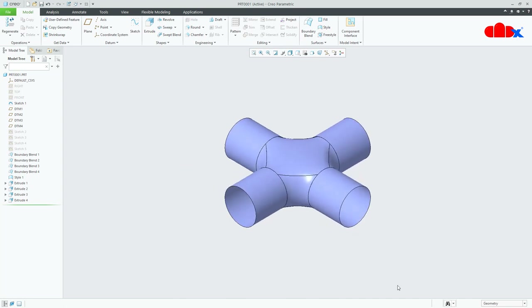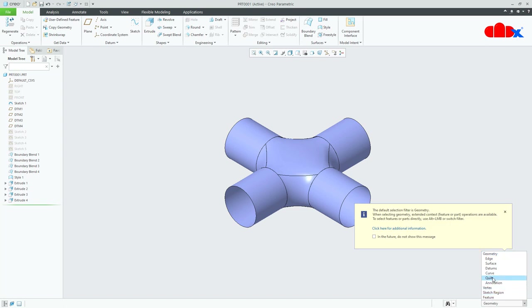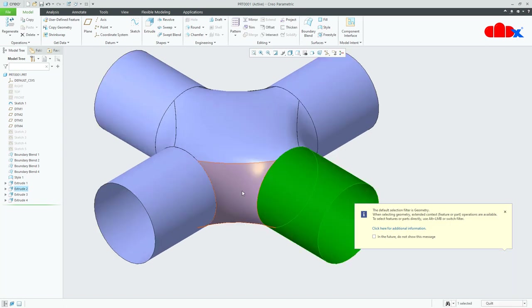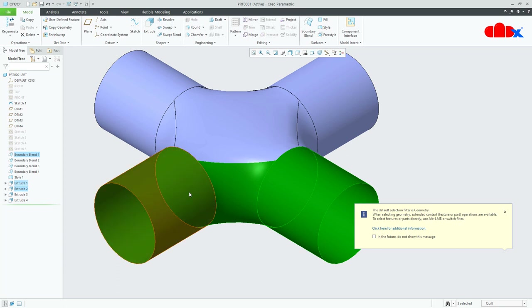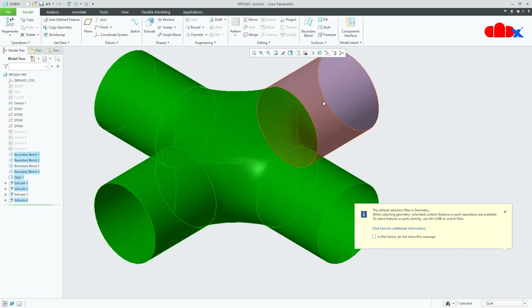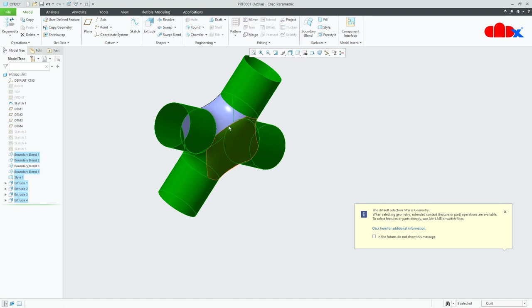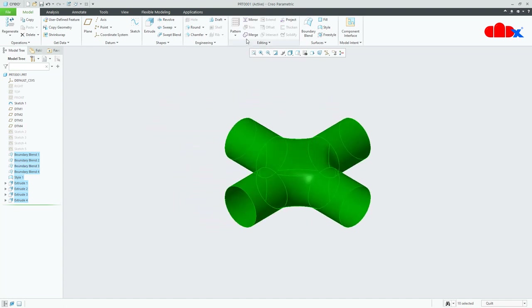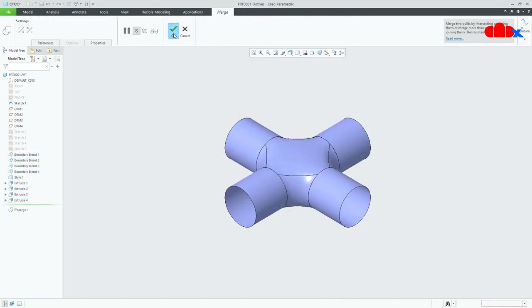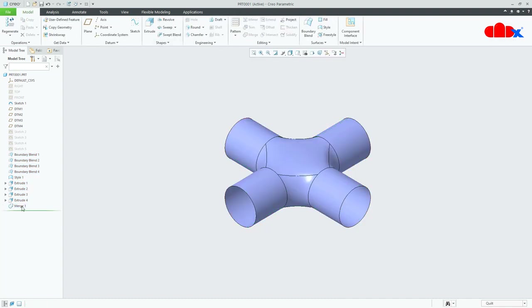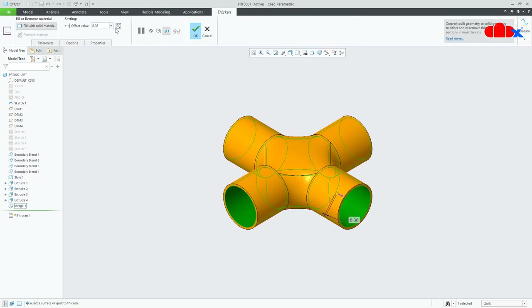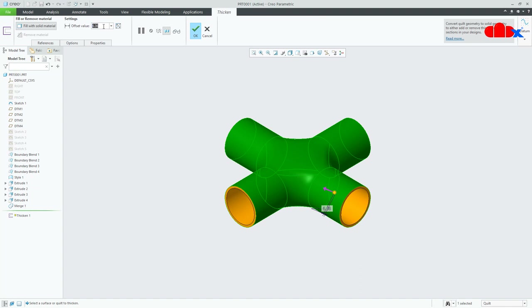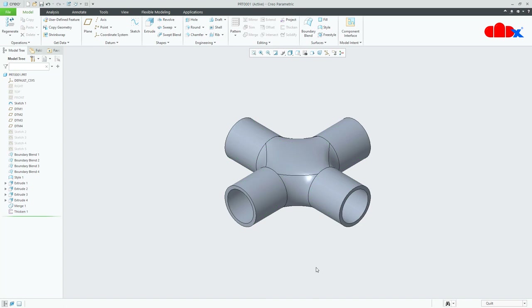Now merge these surfaces. Go to Quilt and select all the quilts one by one holding the Control key, then go for Merge, OK. Now select this merge and go for Thicken. Thickness inside — I will consider 10 — and say OK. And the part is done.